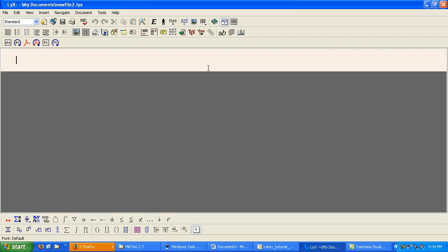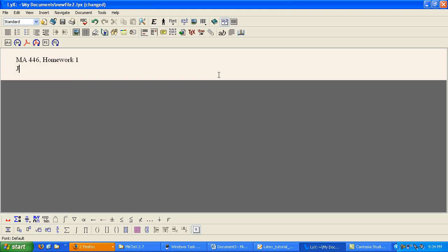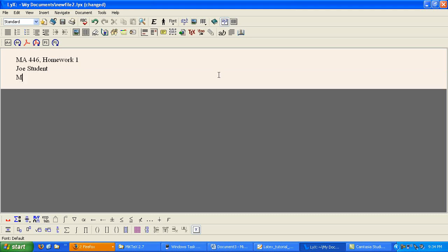And the first thing you need is a title. So let's put a title. Next, you need an author. I'm going to use a generic name here. And the date.